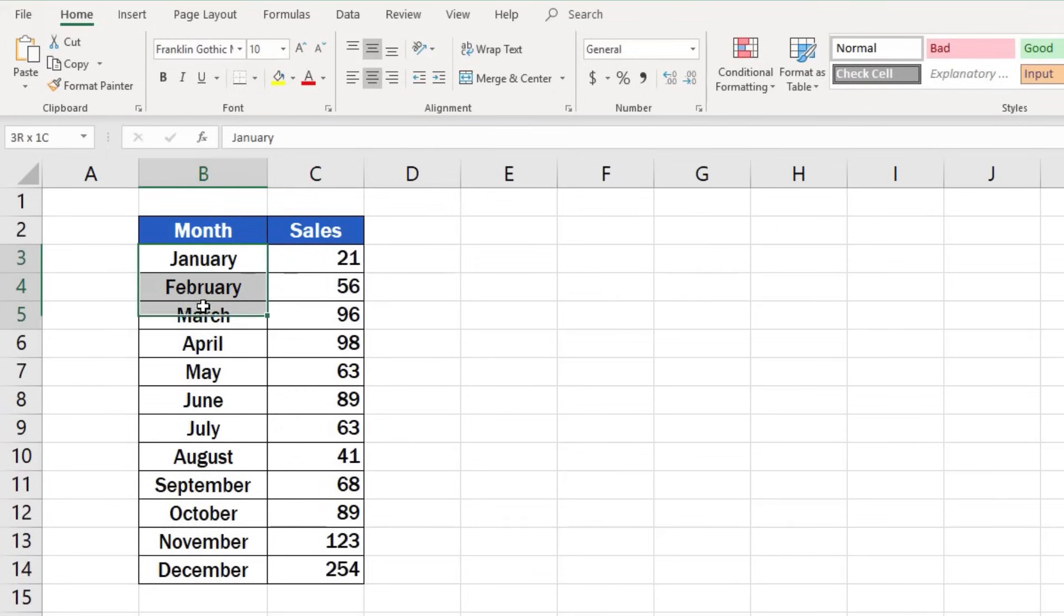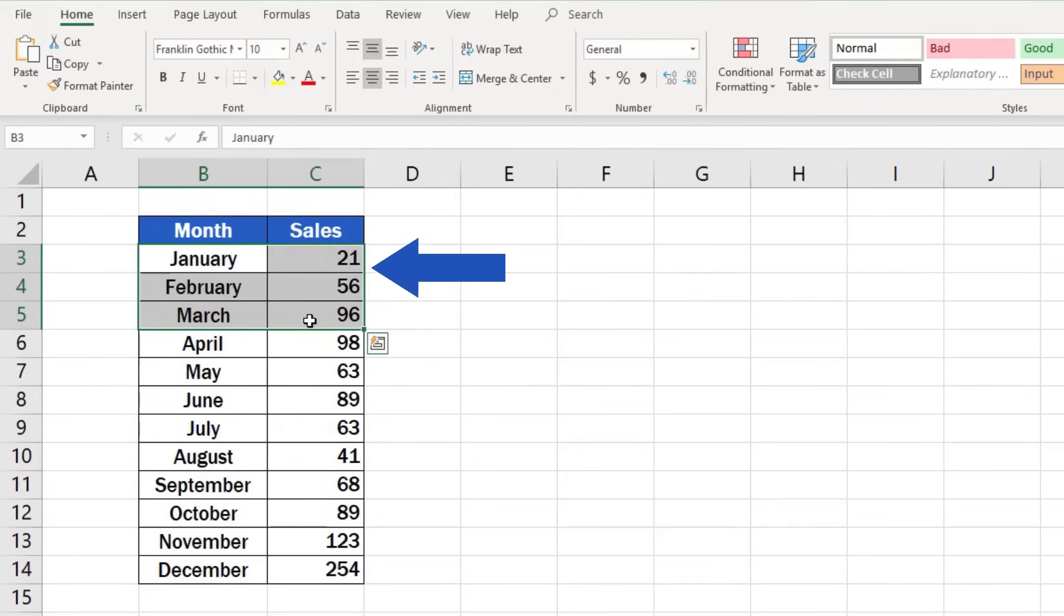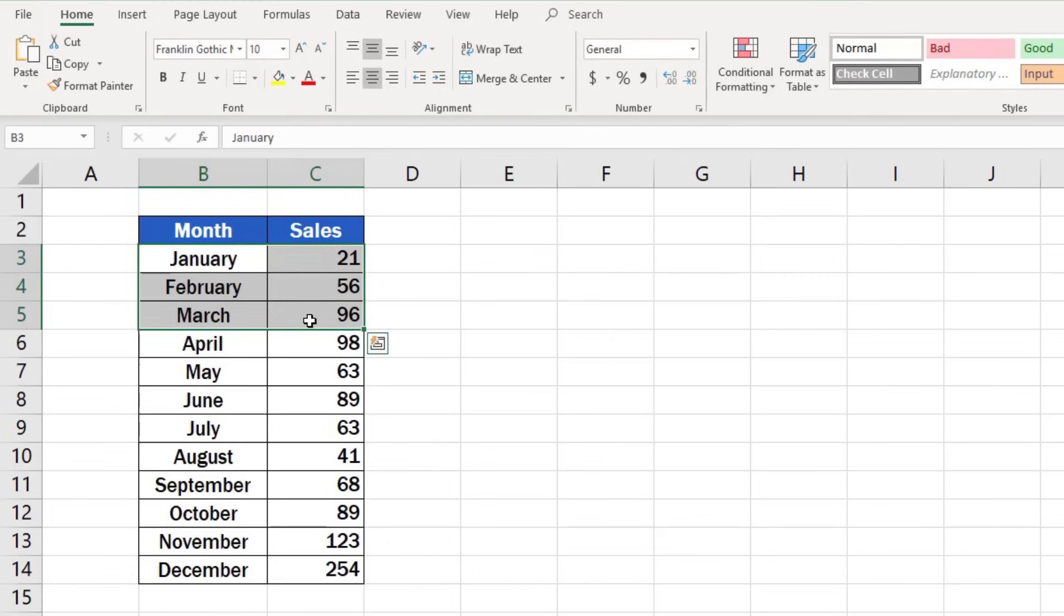First of all, as usual, we need to select the area with the relevant data, the data we want to present in the graph.